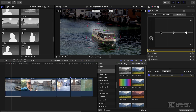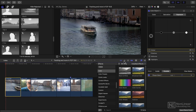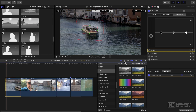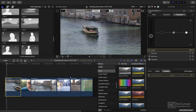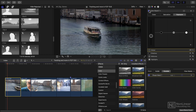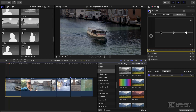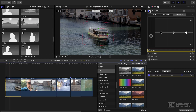The more subtle a change you make, the more likely you are to get away with it. If I turn that off, that was the original shot — and now the tracked shot darkens down everything except the boat.